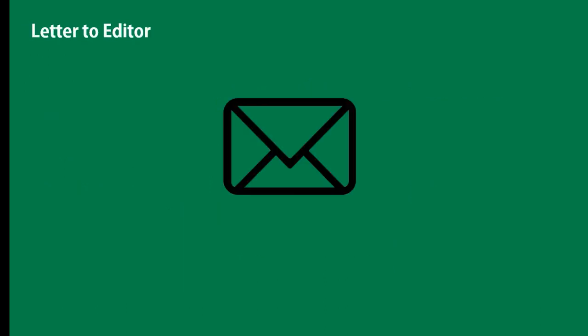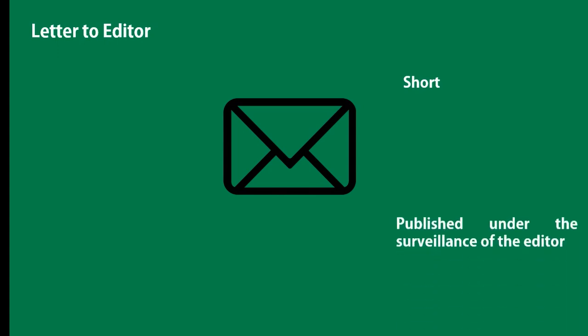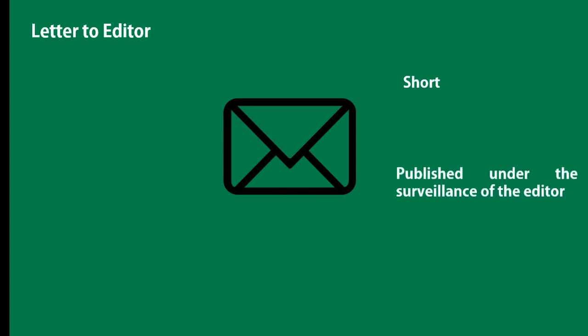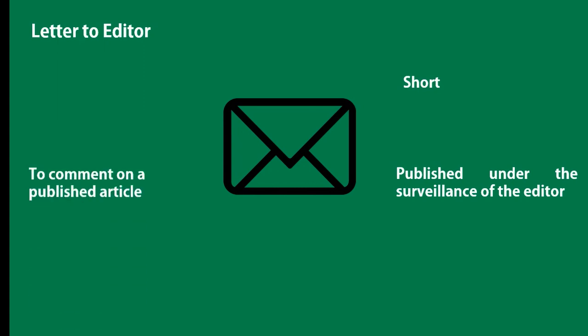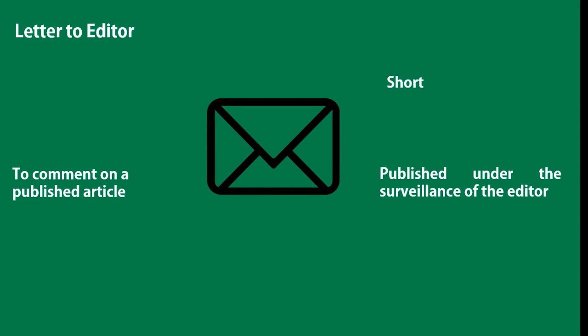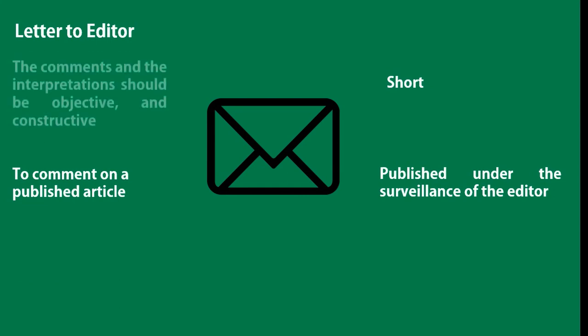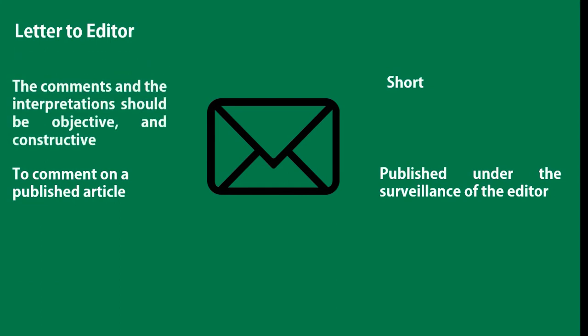The third type of publication is letter to the editor. It's generally a short form of communication and it can be written on every topic which attracts the attention of the readers. For most of the journals, letters are important and they are published under the surveillance of the editor. The most frequent reason for writing a letter to the editor is to comment on a published article. However, these interpretations should be objective and constructive comments, and the authors of this article are invited to respond to these letters.